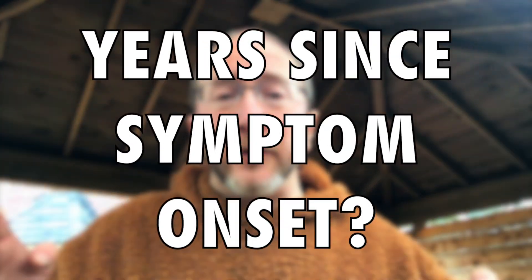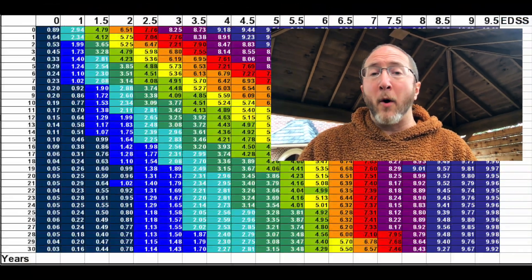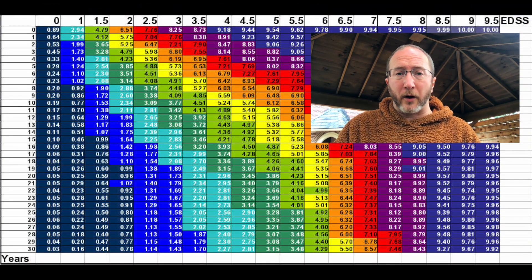The second thing they need is simply the amount of years since symptom onset — not since the diagnosis, because sometimes symptom onset will precede the diagnosis by many, many years. So we need to write down the number of years since symptom onset. If the neurologist has the current EDSS score, 0 through 10, and the number of years since symptom onset, then they can calculate the Multiple Sclerosis Severity Score.